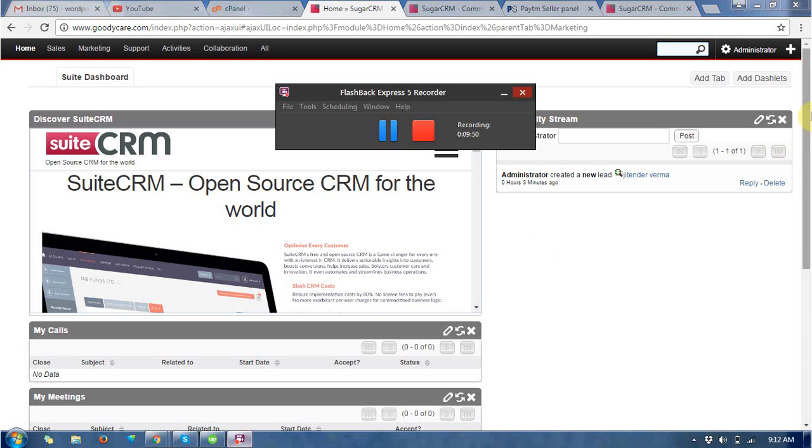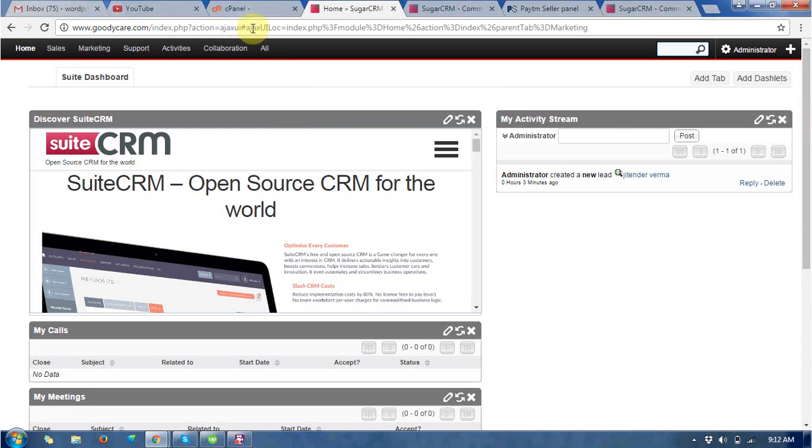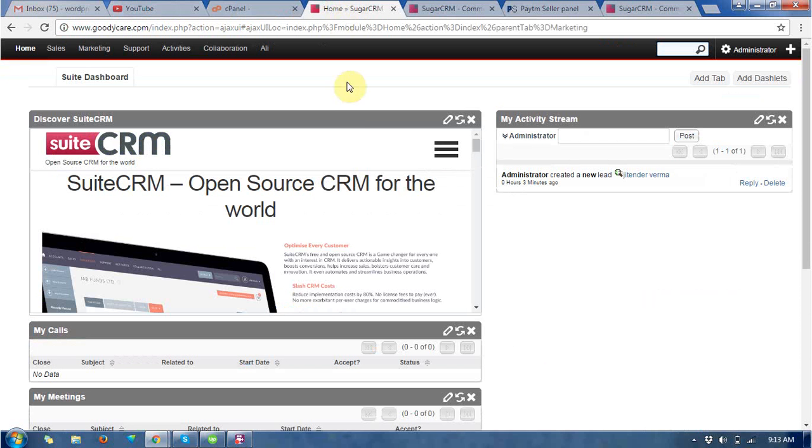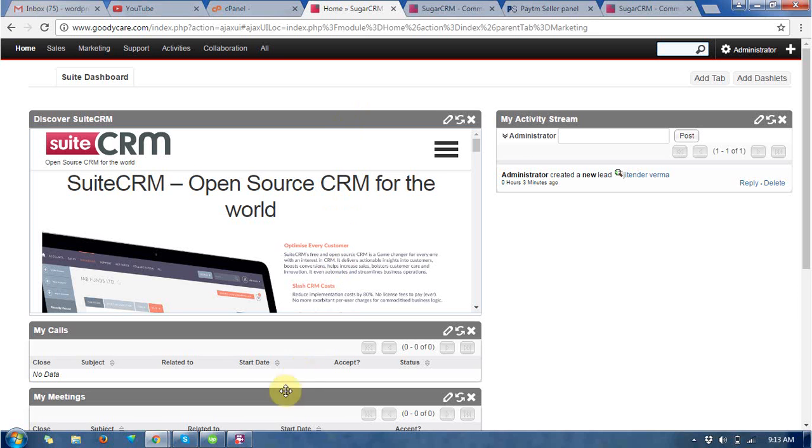So I hope you get all of the information from that and you will be able to install these CRMs easily at your domain. So thanks for watching this video, I hope you like this video. Please subscribe to us for more videos like that. Thanks.